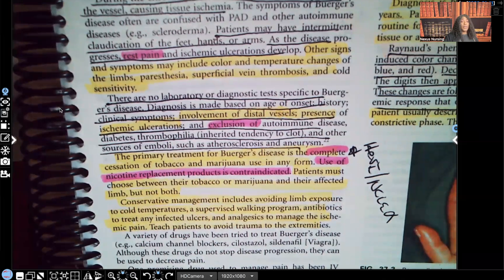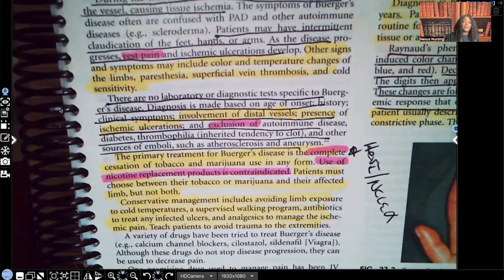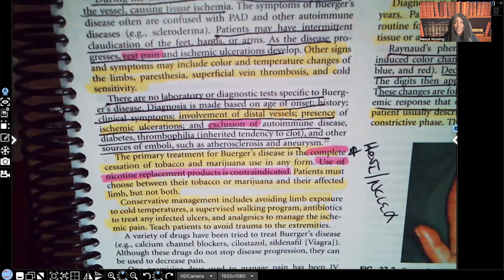That's Buerger's disease slash thromboangitis obliterans in a nutshell. I'm going to cover Raynaud's disease in another video so you can know the difference between Raynaud's and Buerger's. Let me know what you thought about this video in the comment section. I promise I'll get back to my STD series as soon as I find that booklet — I think I left it in the car. Thank you so much for watching, and catch me on the next video.